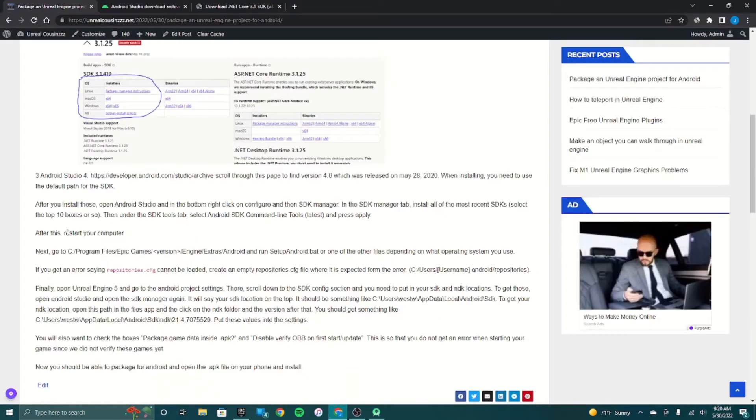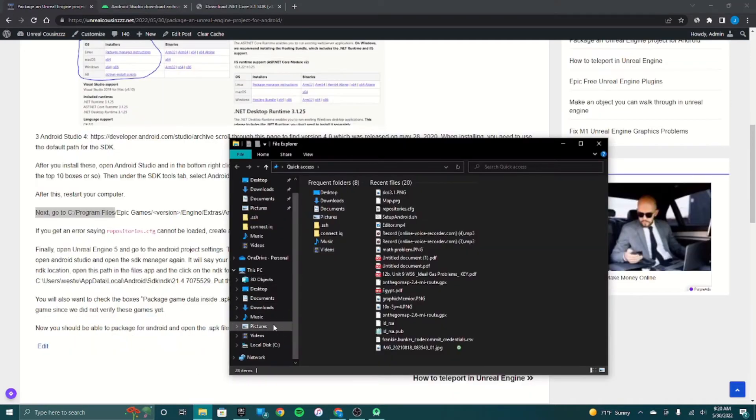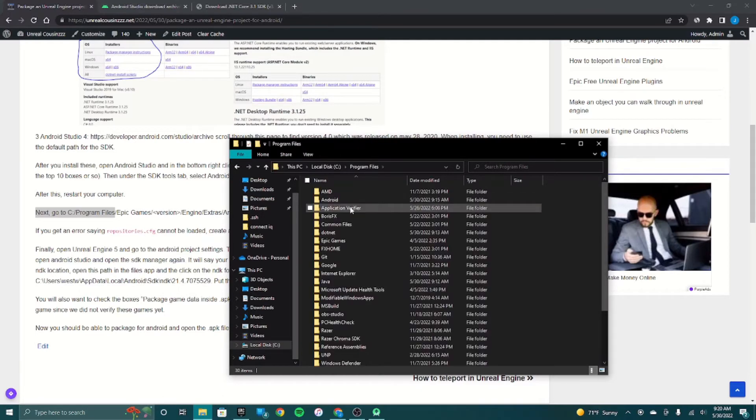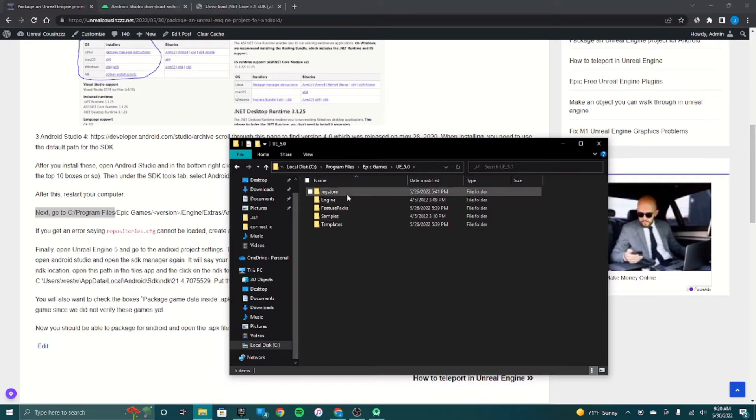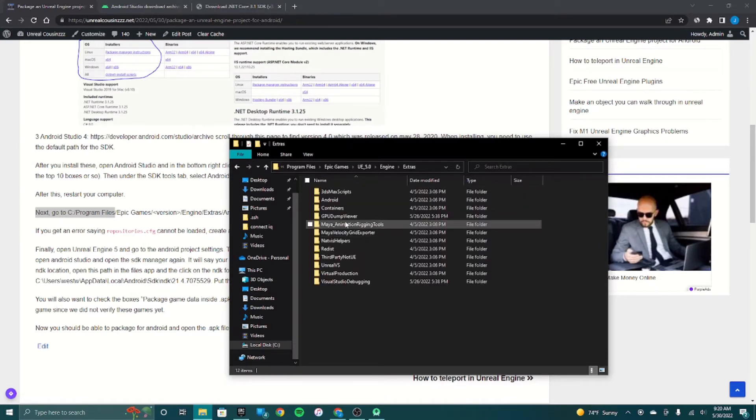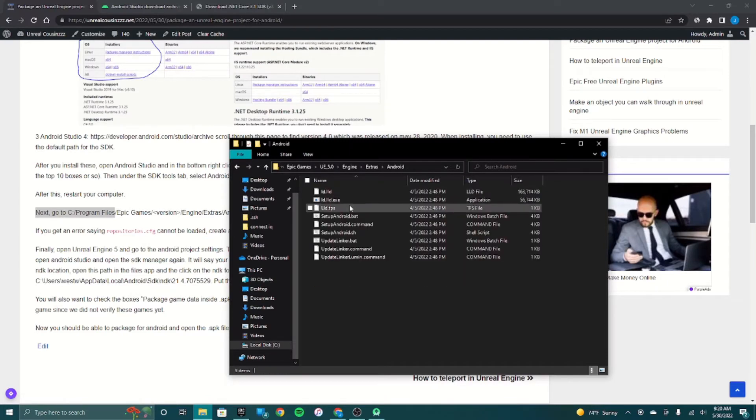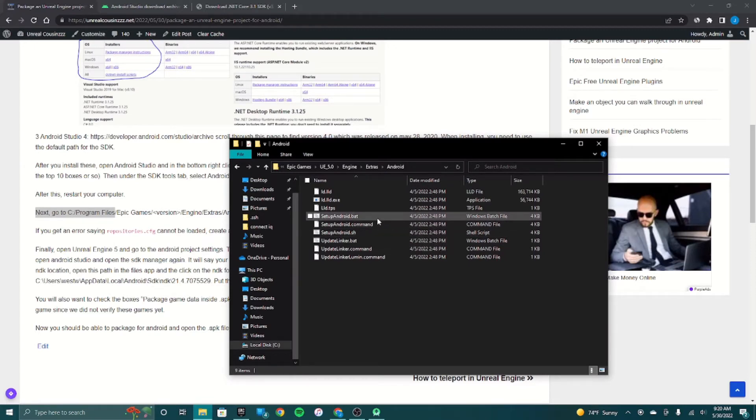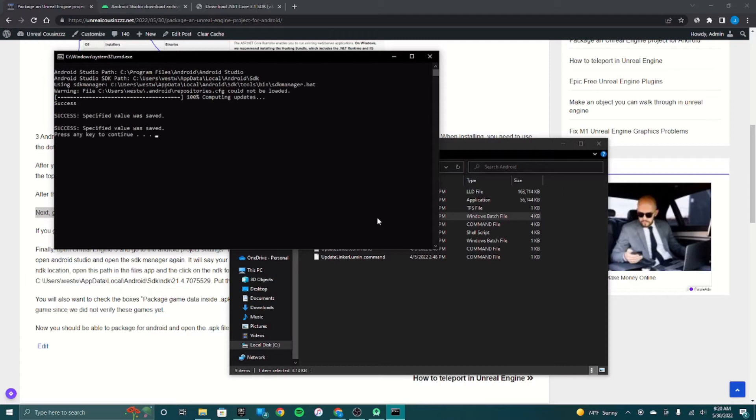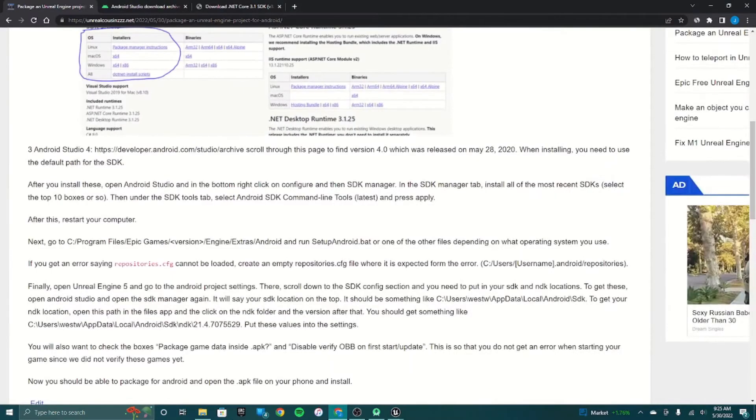After that you're supposed to restart your computer as well. You go to your Unreal Engine install, so for me it's here: Program Files, Epic Games, Unreal Engine 5, and then you go to Engine, Extras, Android, and you do setup Android .bat. It just does this. It would probably take longer for you because I've already done it before, but you just go through that.